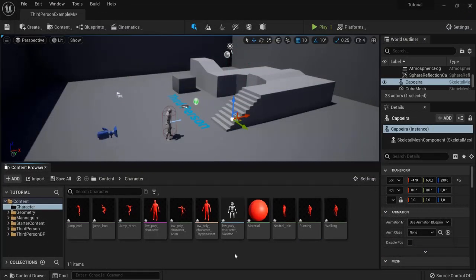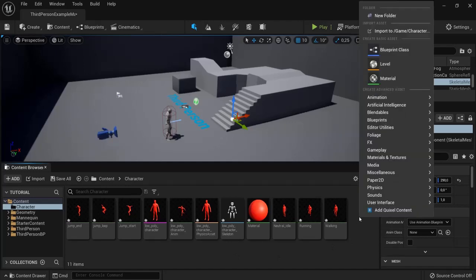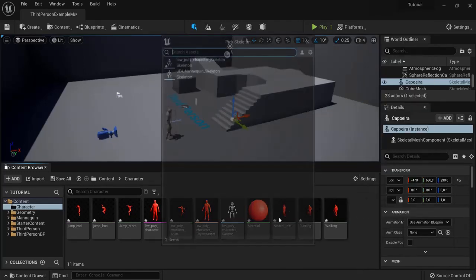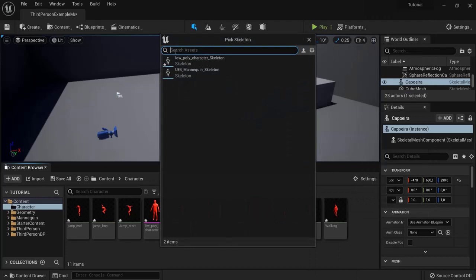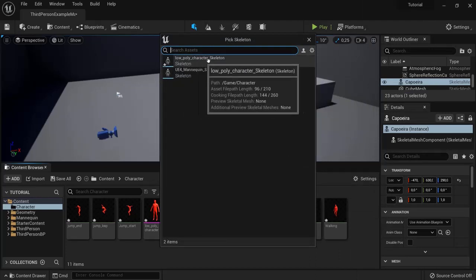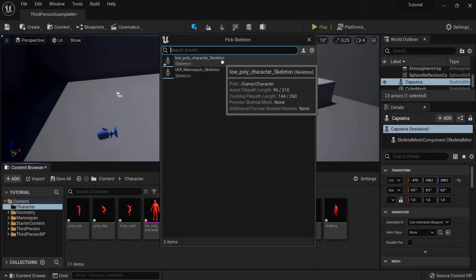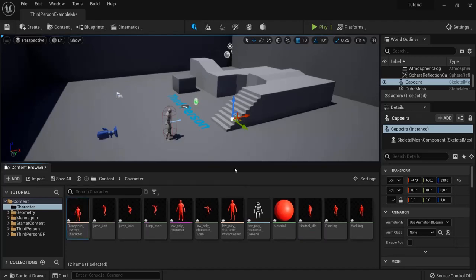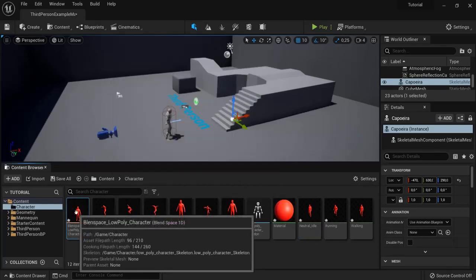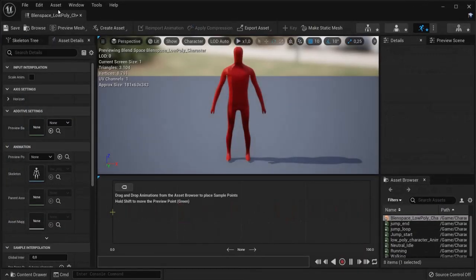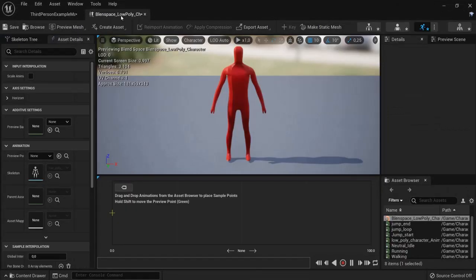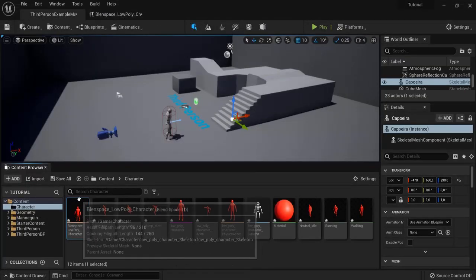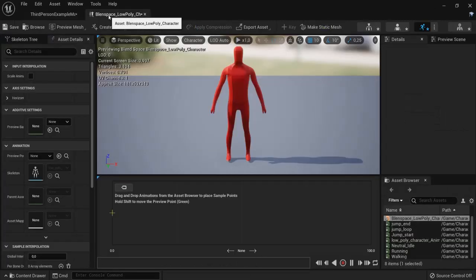Good first thing we will need to create is a blend space. Right click, go to animation and go to blend space 1D. Now we have to select our character. We need this for our low-poly character skeleton. Click this one and give it a name. Now blend space and let's say low-poly character. Okay great open that one up.